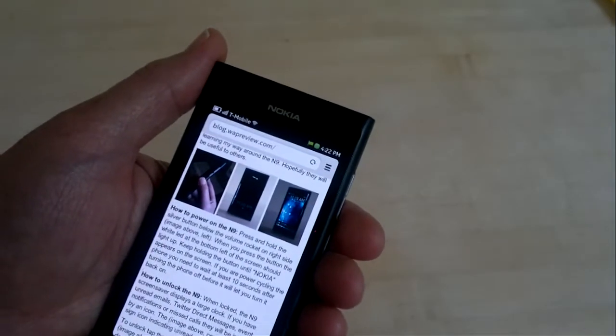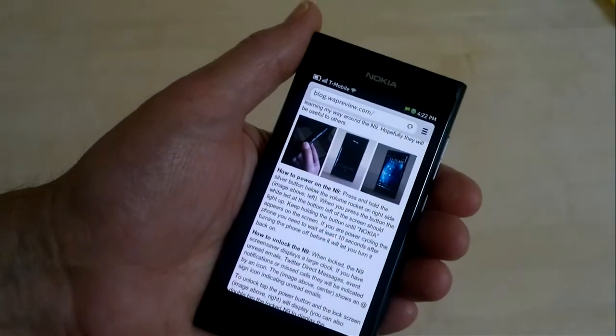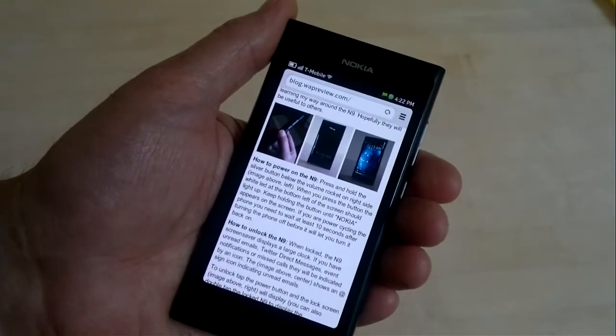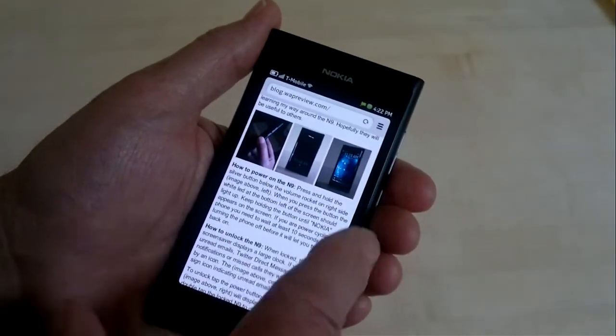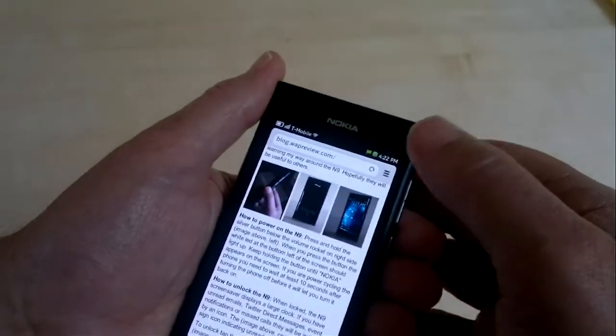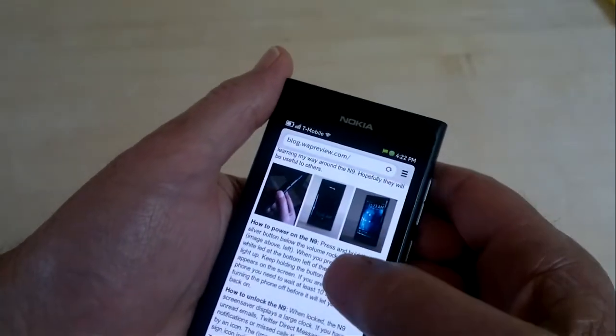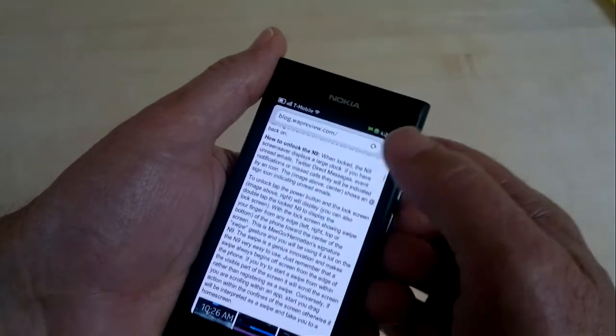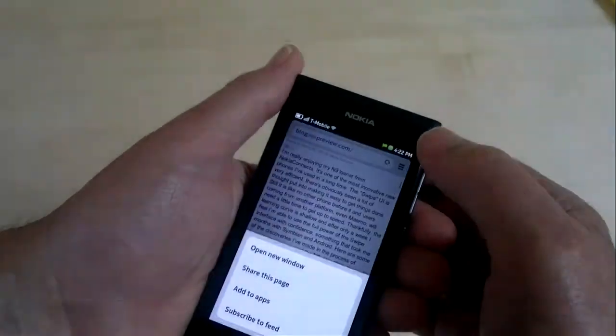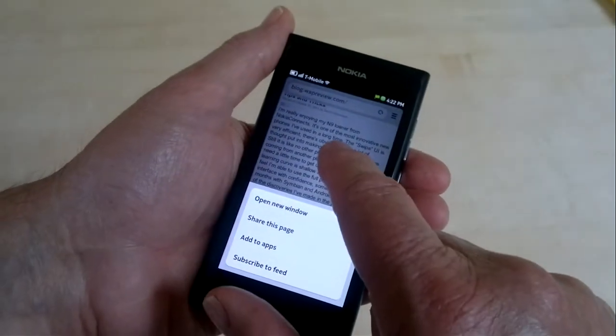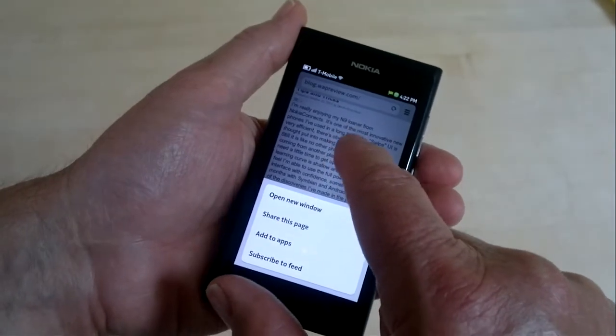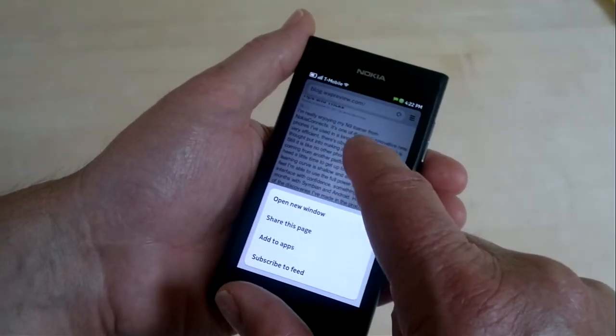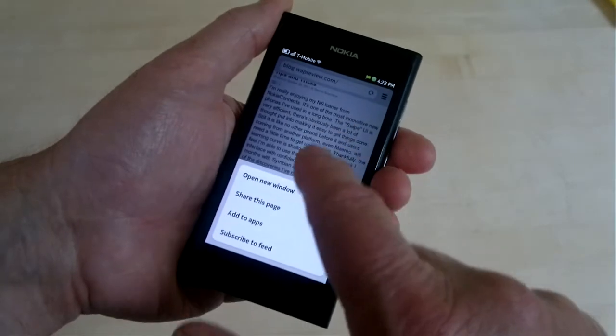That's pretty much it for the user interface and the menu system in the N9 browser. As I said, I really like this browser. It's very fast and the rendering quality is good. There are a few things that seem to be missing. It almost looks as if the developers of the browser ran out of time and left out some features in order to get the N9 out the door this year.